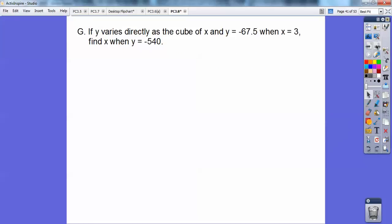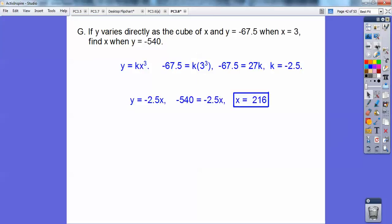If y varies directly as the cube of x, and y equals negative 67.5 when x equals 3, find x when y equals negative 540. In this case y equals k times x cubed because it's the cube of x. Watch that wording — sometimes it says square root. So 3 cubed is 27, divide both sides by 27, and k equals negative 2.5.